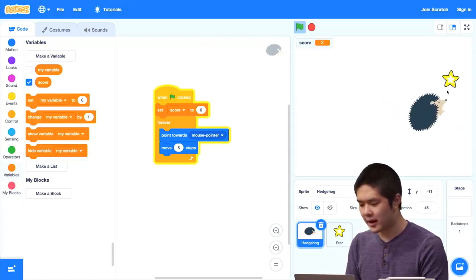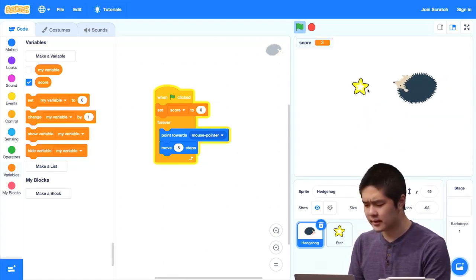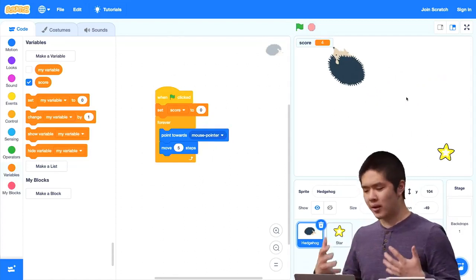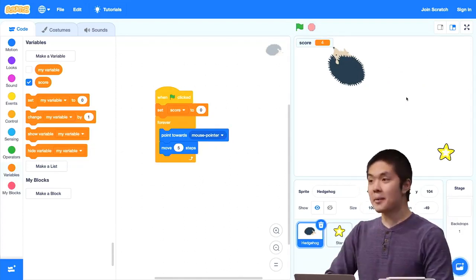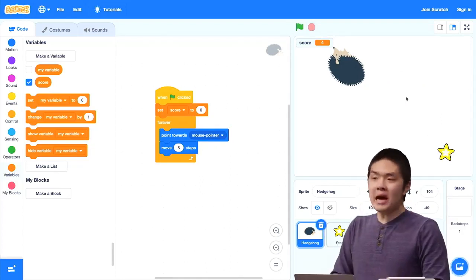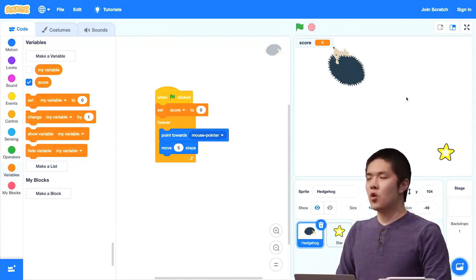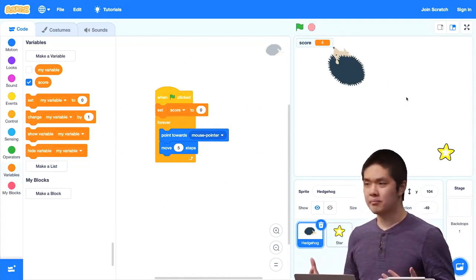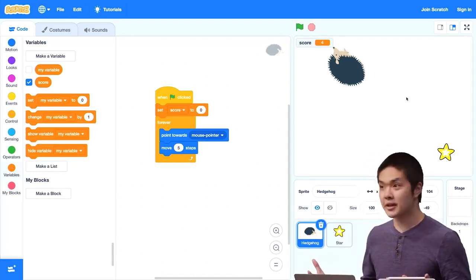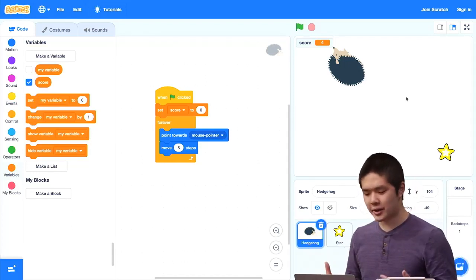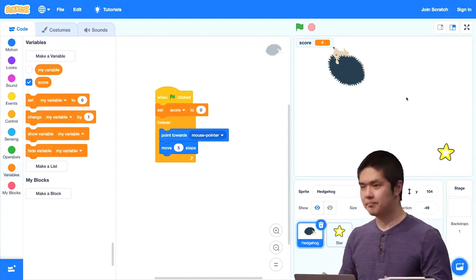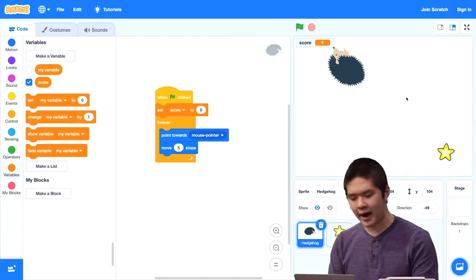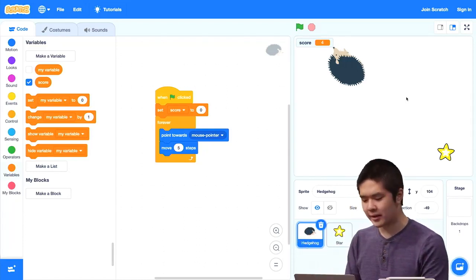The score goes back to 0 when I press the green flag, and I can start earning points again. How do I win this game? Right now I'm just earning points and nothing's really happening. Maybe I win once I get to a certain number of points — once I get to 10 points, we can call that winning the game.